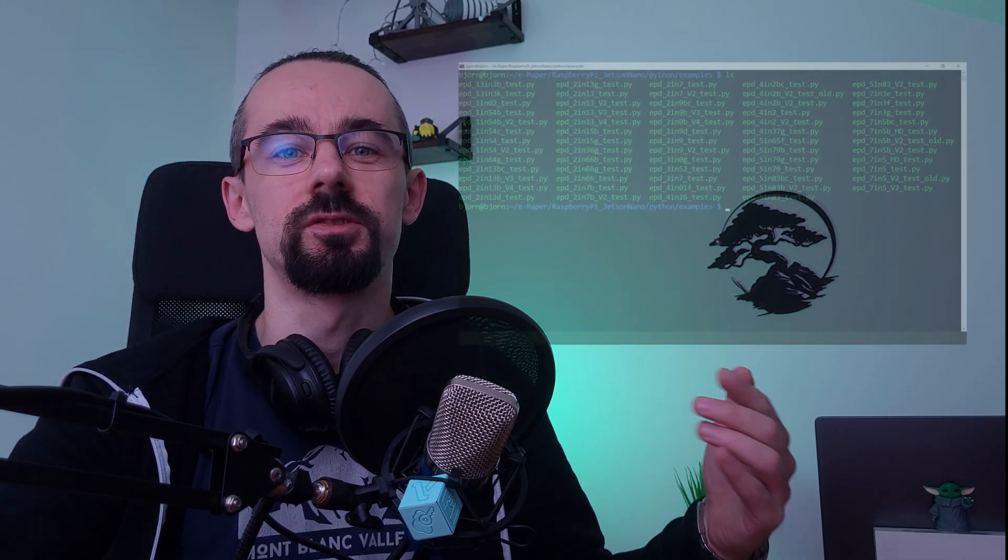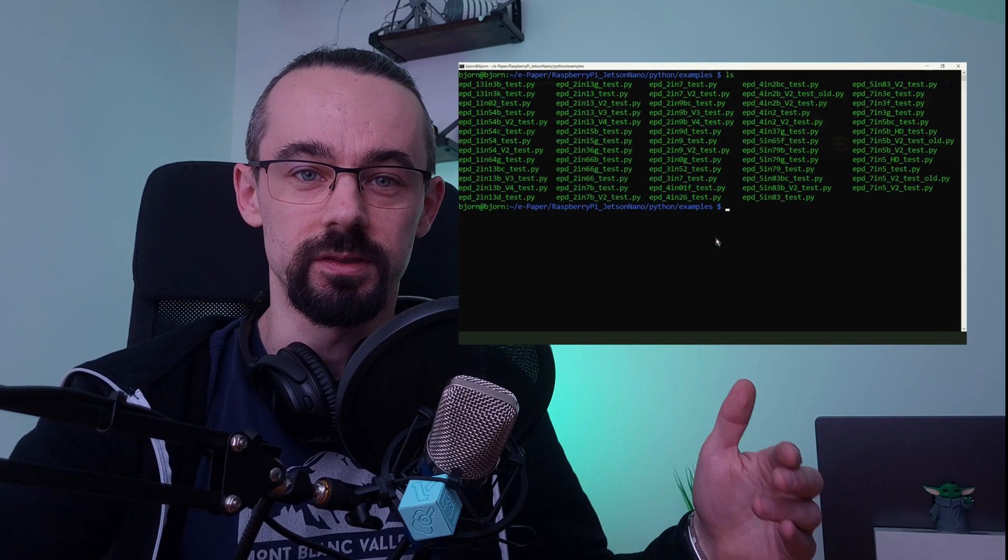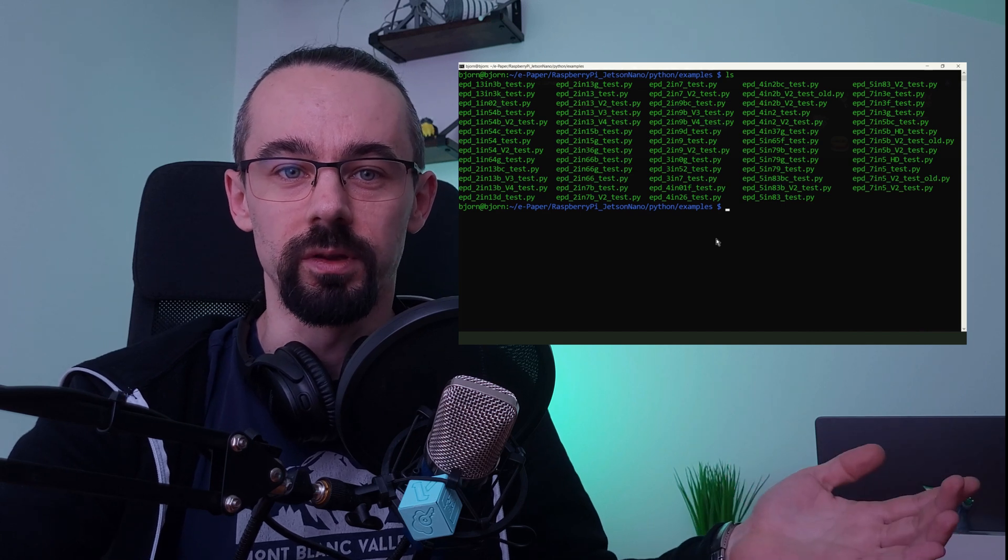But using this tutorial you can also test displays of other types and sizes from Waveshare. Here is the full list.